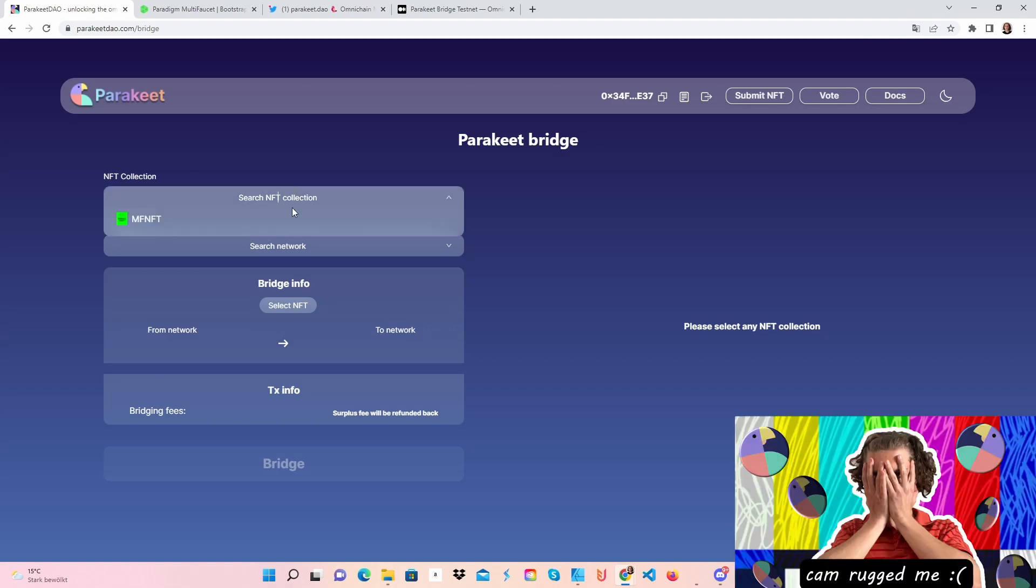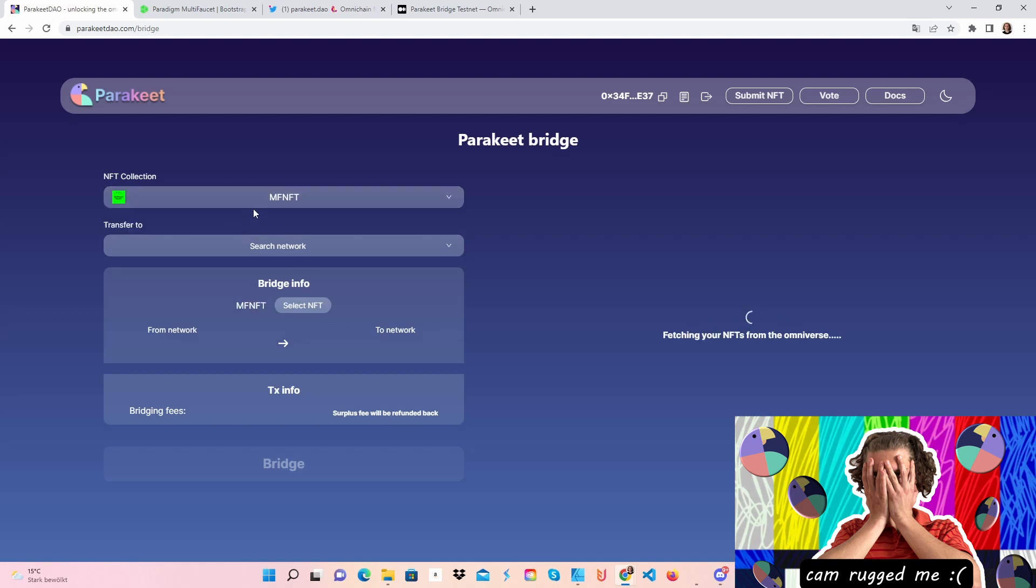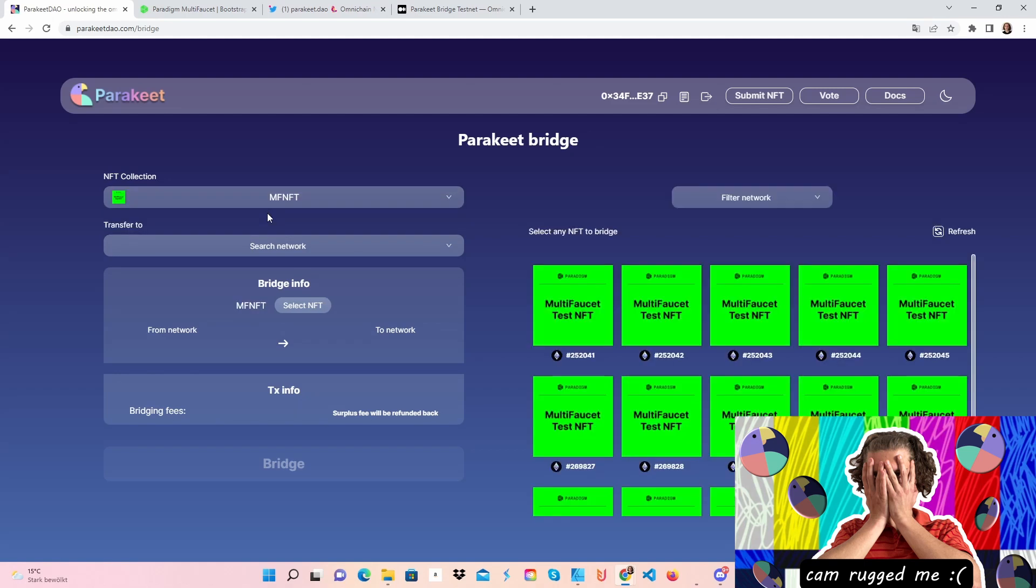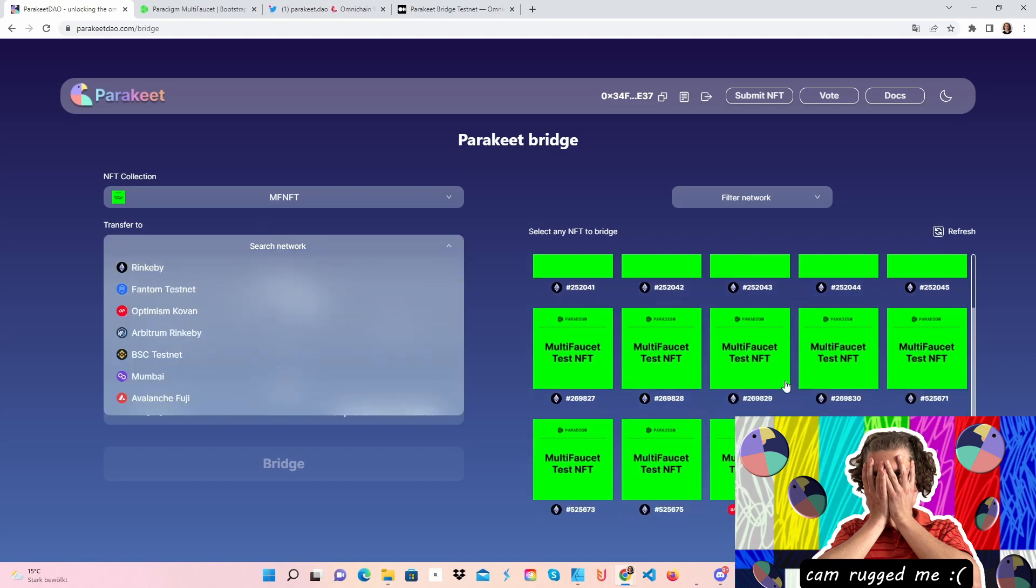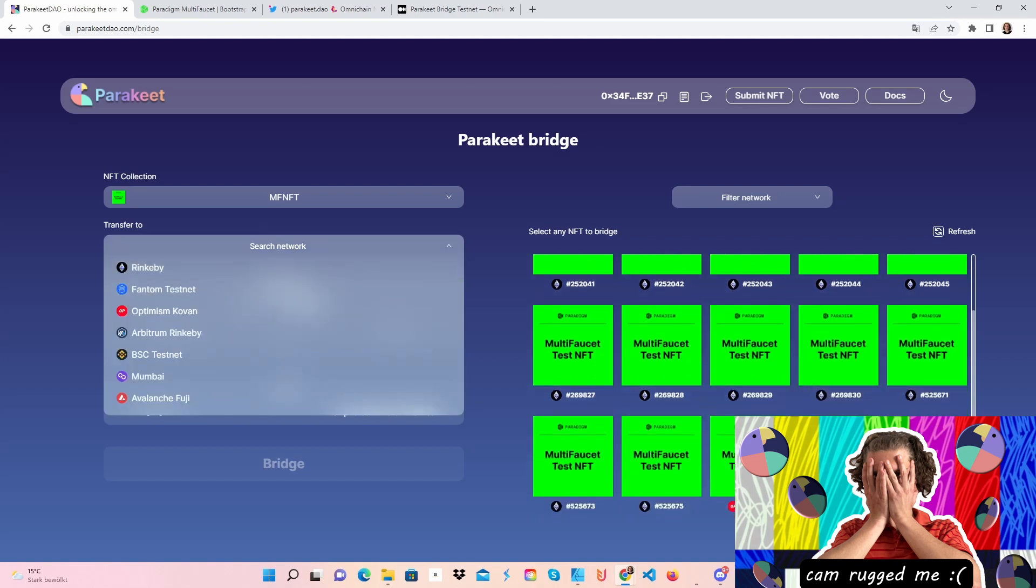The first thing we are going to do is search for NFT collection. I only have this one, you may also have this one too. Then just click on Search Network. I'm going to say on Rinkeby because I've got Optimism and I've got an Optimism and Phantom NFT which I have bridged over before. Just don't worry because it took me like 5 to 15 minutes to appear here as a bridged NFT.